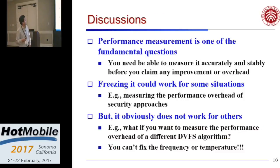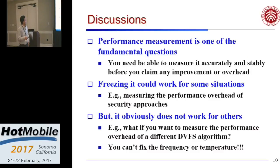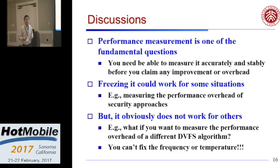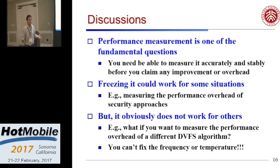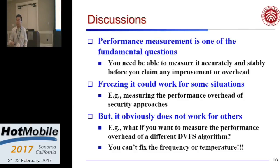Performance measurement is one of the fundamental questions we have to answer — we need a way to measure performance accurately and stably before we can tell how we improve performance. The 'freeze it' approach works for some situations, for example security approaches: if you implement a security approach and want to see performance overhead, freezing is a good solution. But it doesn't work for other scenarios — for example, if you want to measure the performance overhead of different DVFS algorithms, you can't freeze the frequency because it affects the algorithm itself.